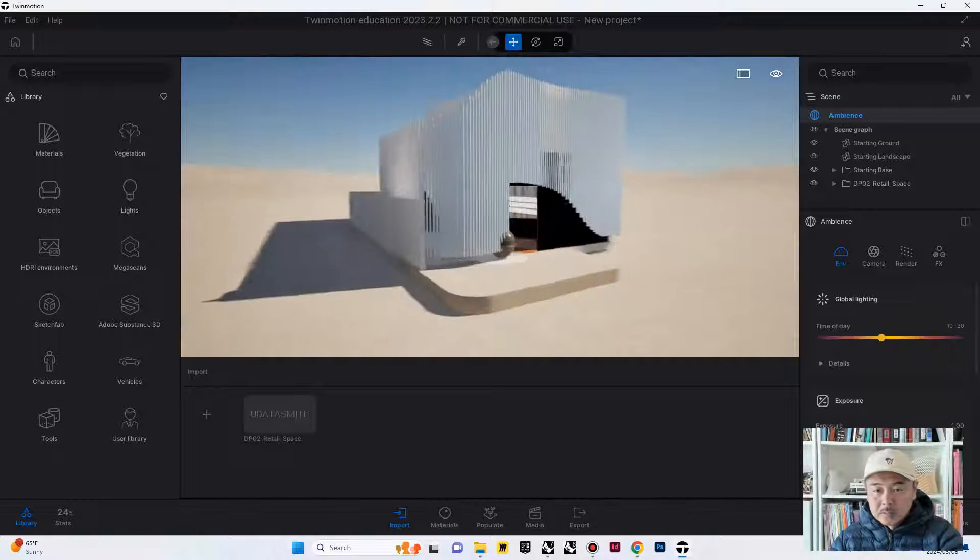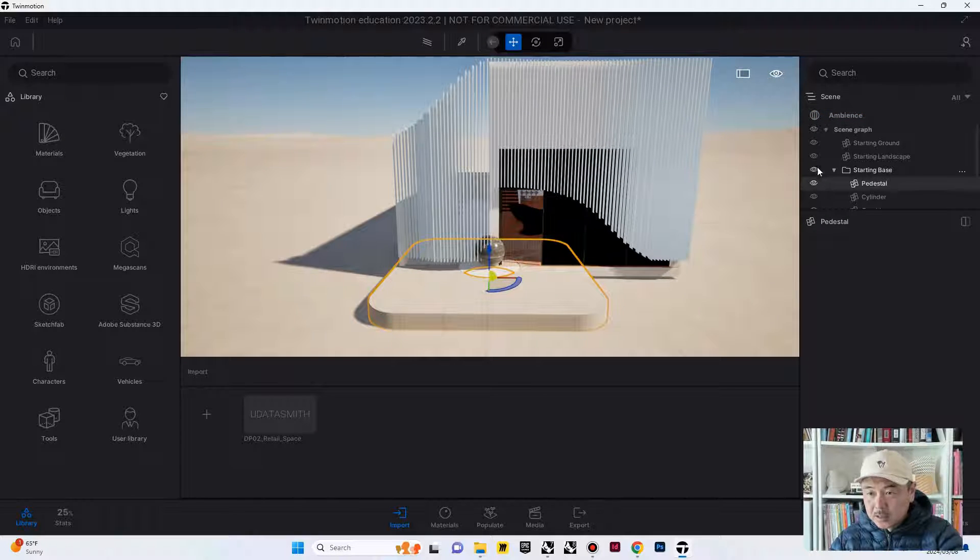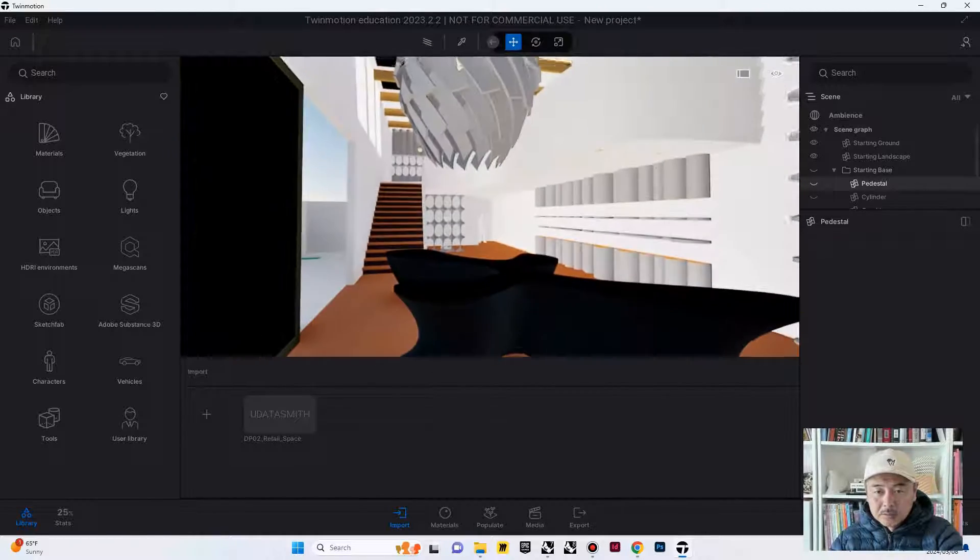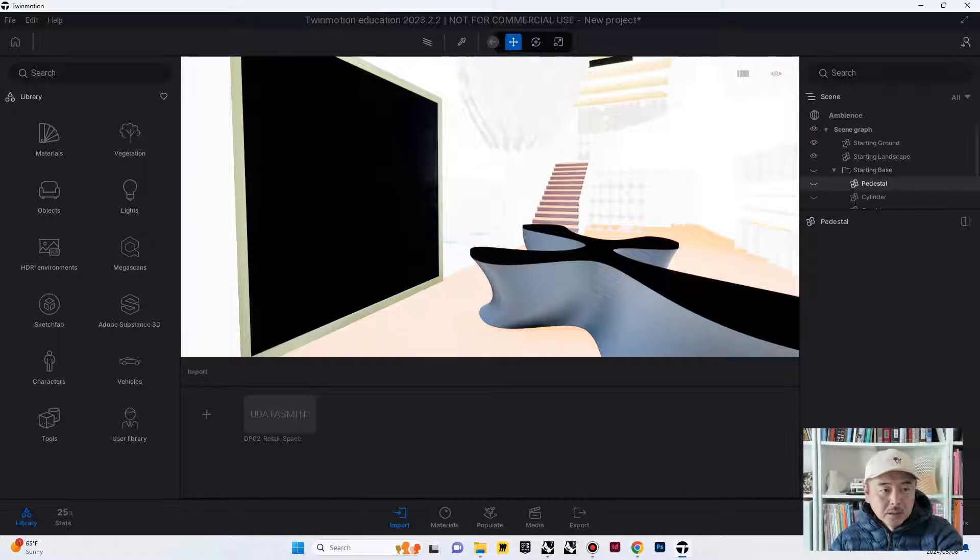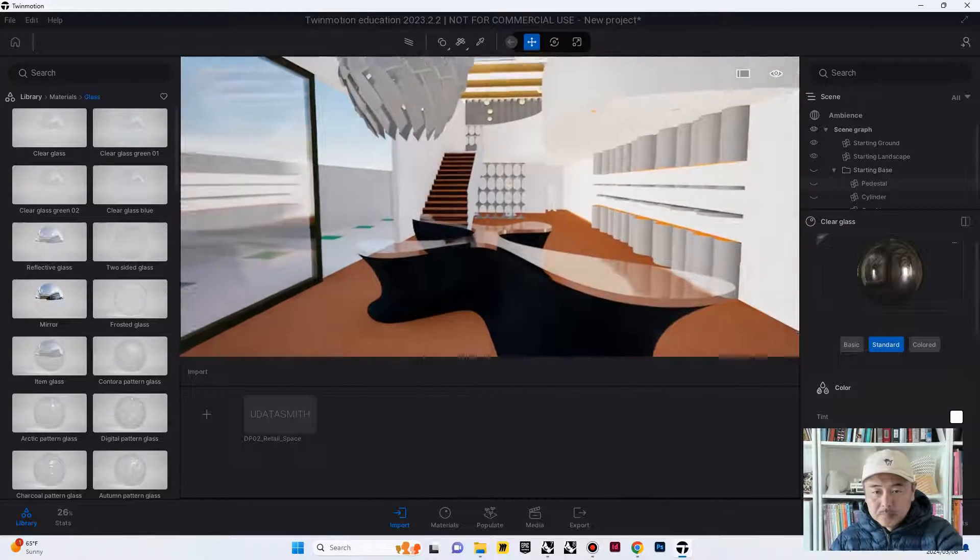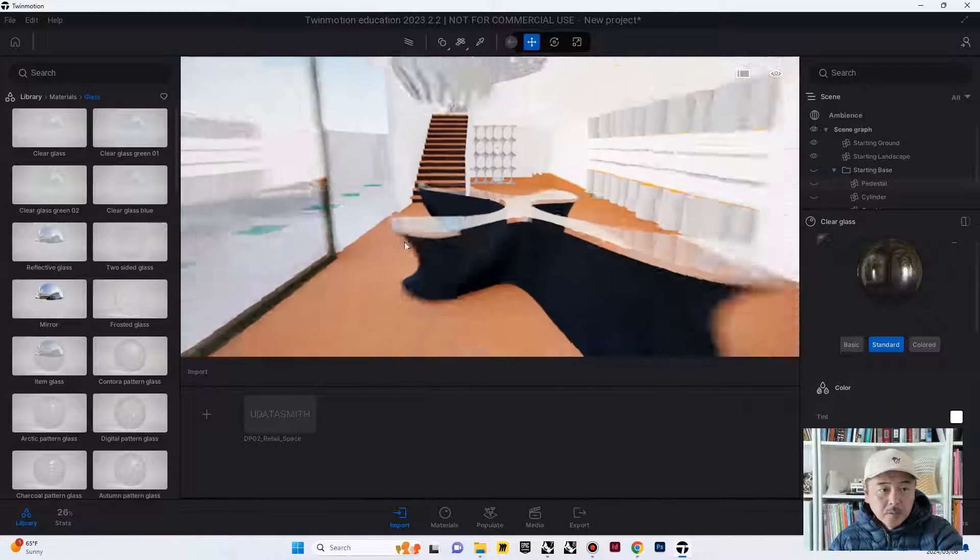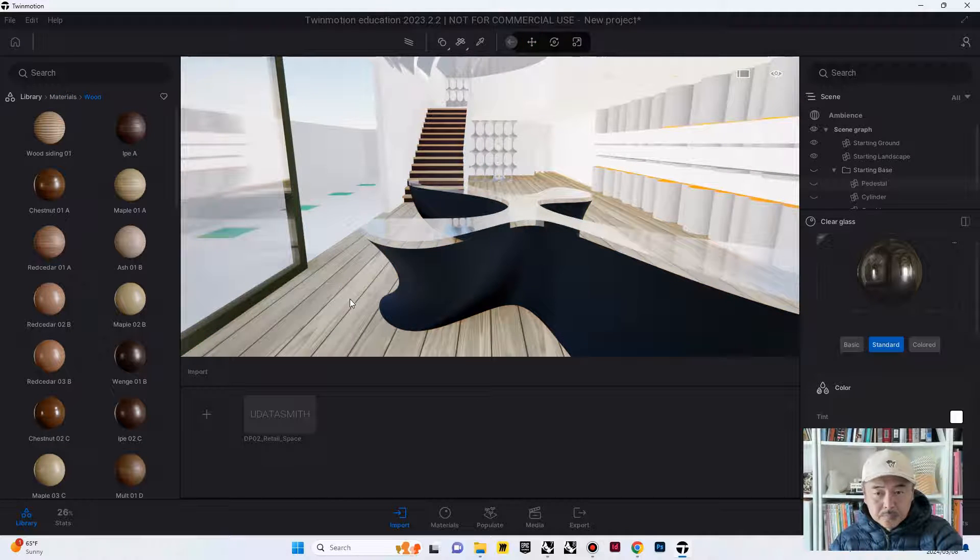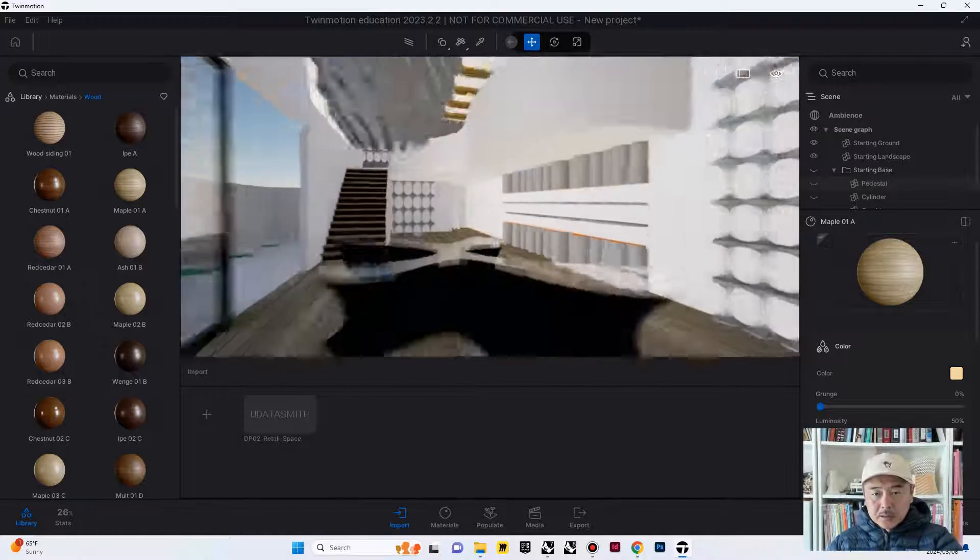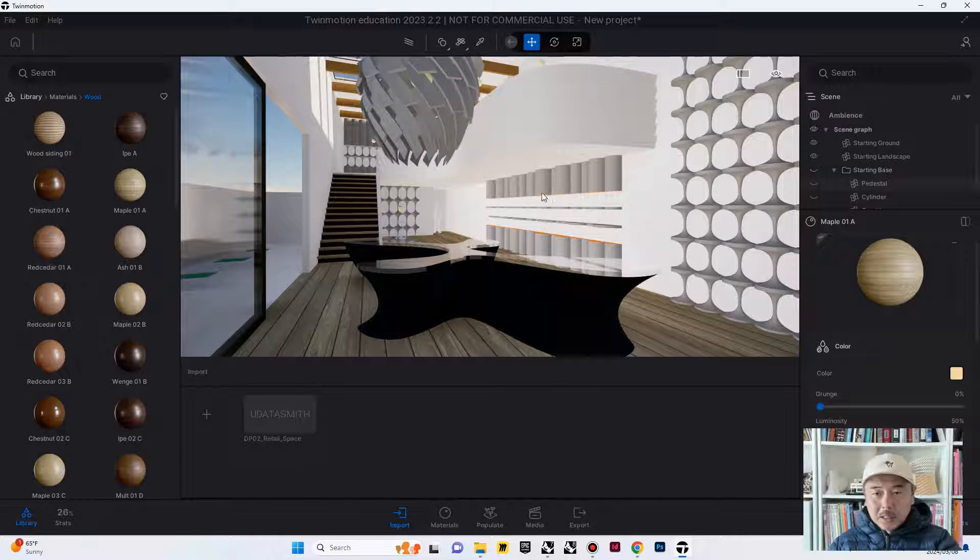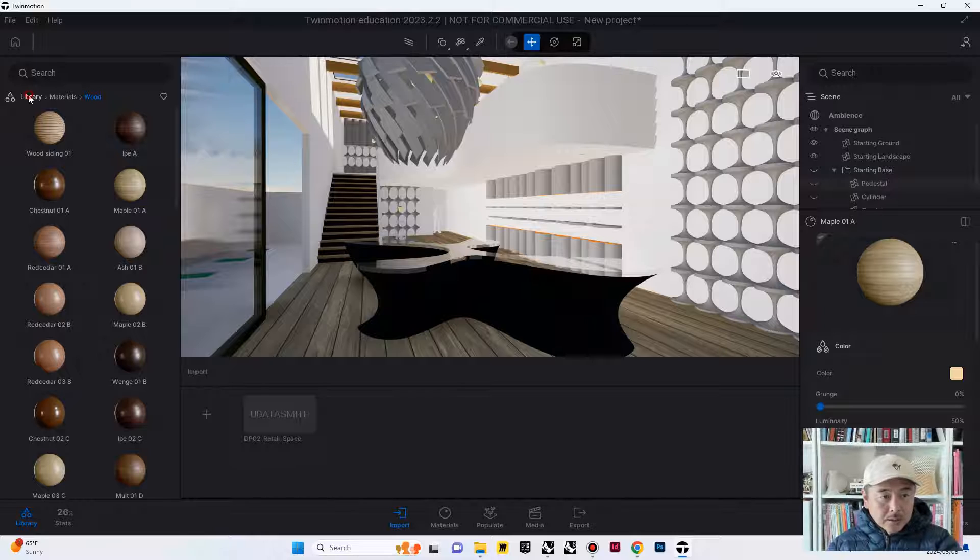So now, we have this file imported. These are unnecessary starting-based stuff, so you can just get rid of it. And then, you can go inside of Twinmotion and you can start assigning materials and things. We can just do a few materials.